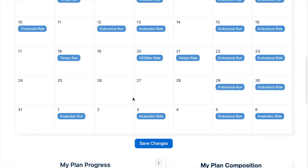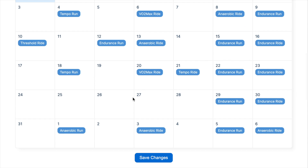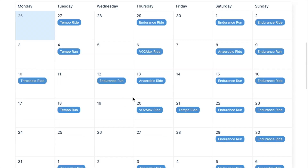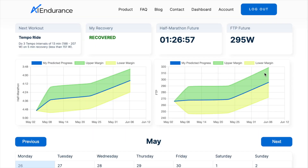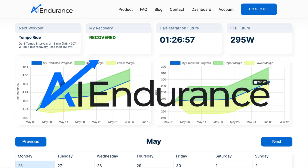The prospect that sticking to your personalized plan will yield the predicted results gives you the motivation to actually execute the training plan. Let's face it, training is more fun when you are actually improving. With AI Endurance, you can rest assured that you are using your valuable training time optimally to achieve your goals and enjoy the sport.